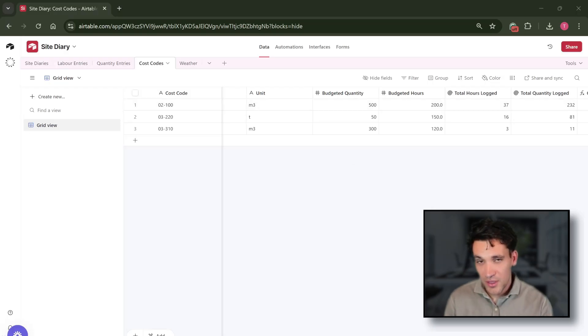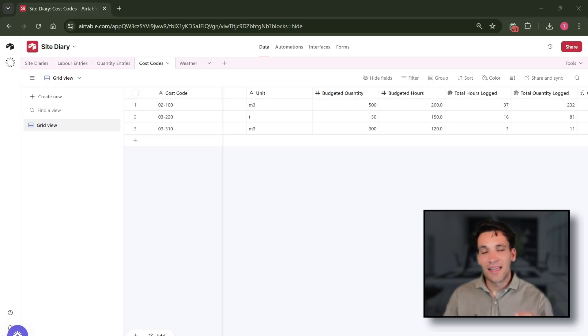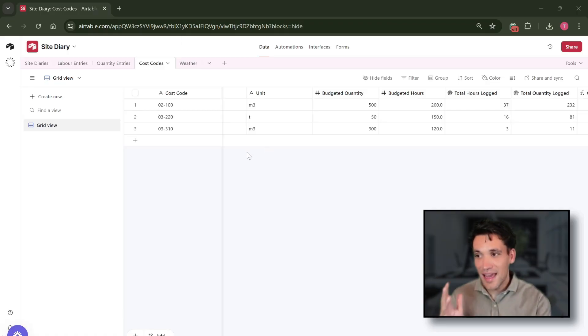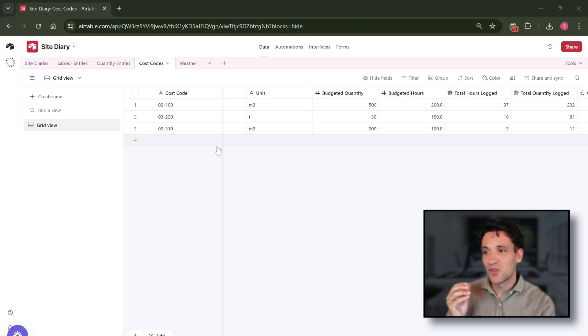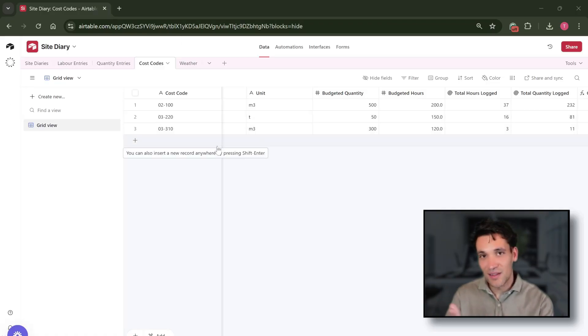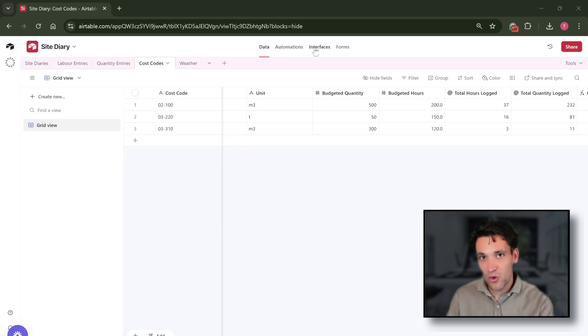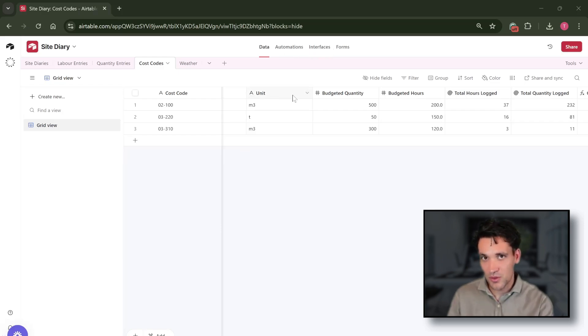So those are the four fundamental concepts of Airtable. Again, when you start to play around with it it'll make much more sense, but it's basically Excel on steroids that allows you to relate data more effectively and also allows you to build some simple automations, interfaces, and forms.